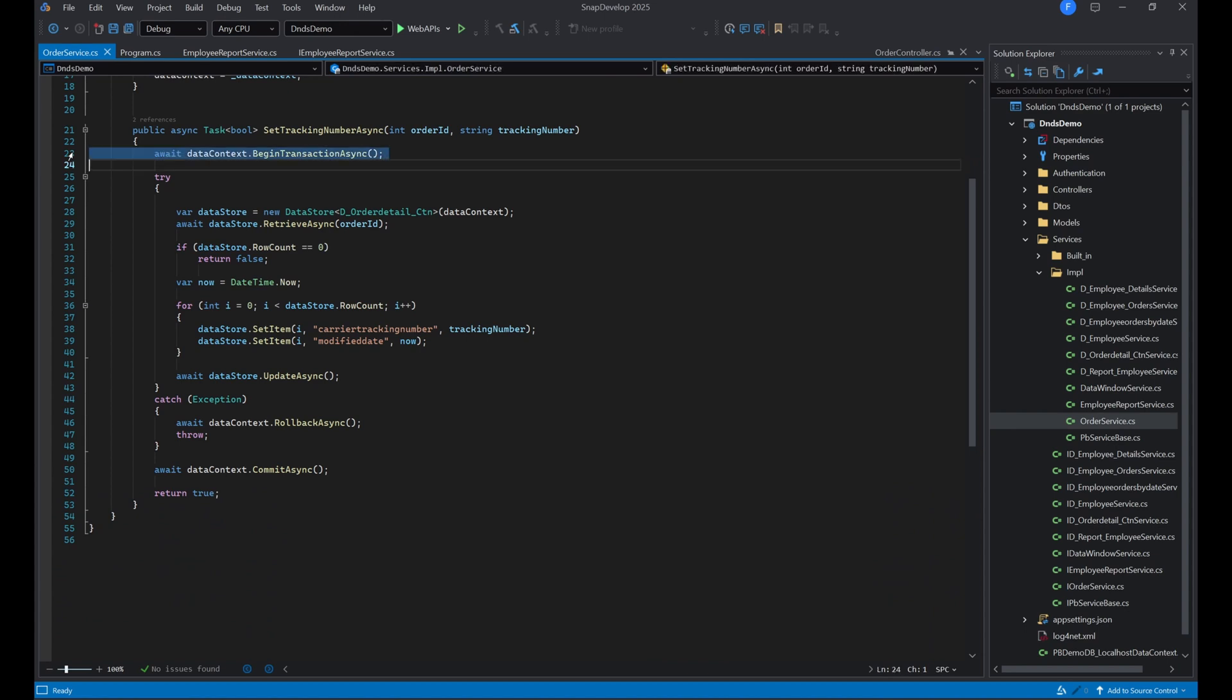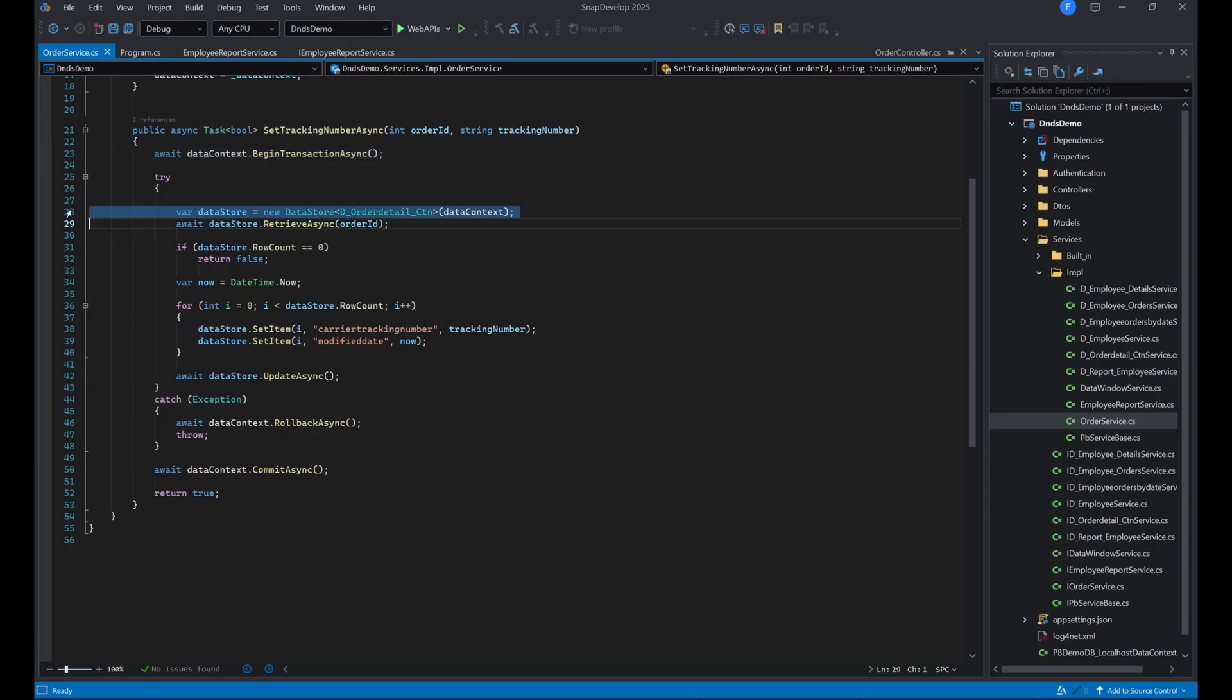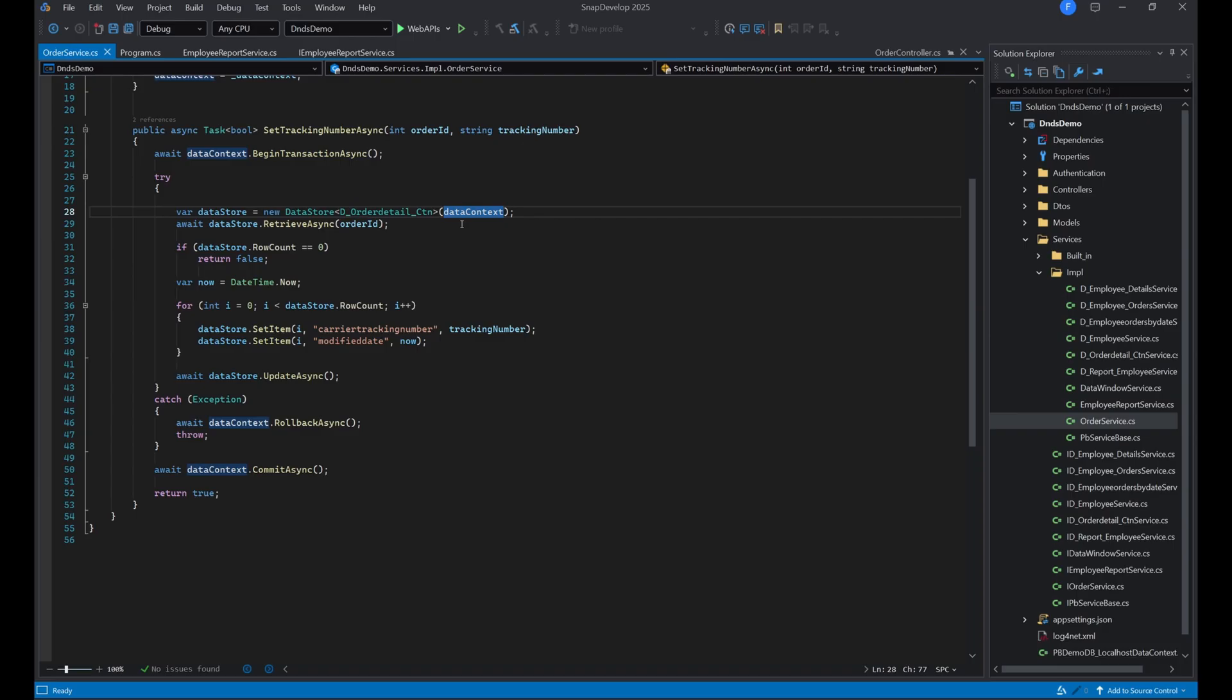We then create an instance of the DataStore. Here, we specify the data window object as a type argument when creating it, while also giving it the data context to use. We then call the retrieve function, just like in PowerBuilder, except here we're calling the async alternative.